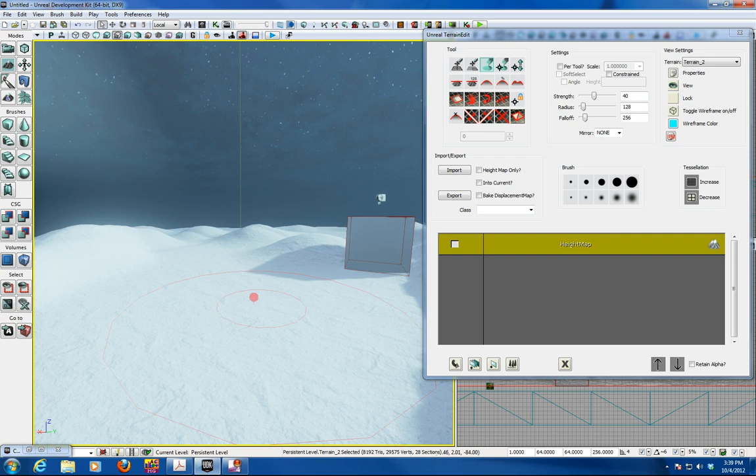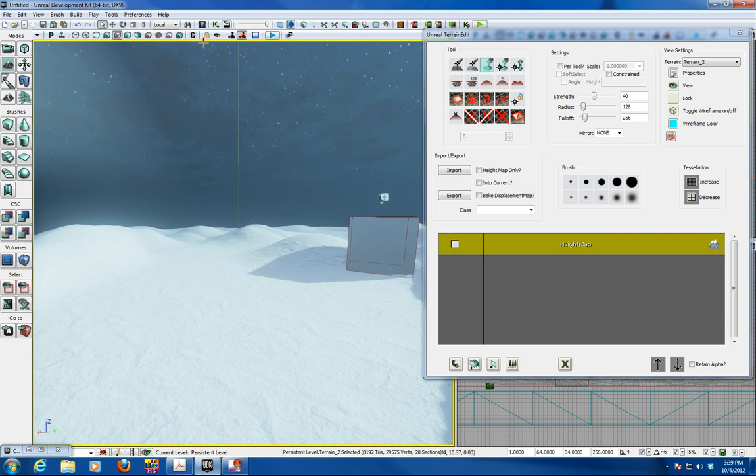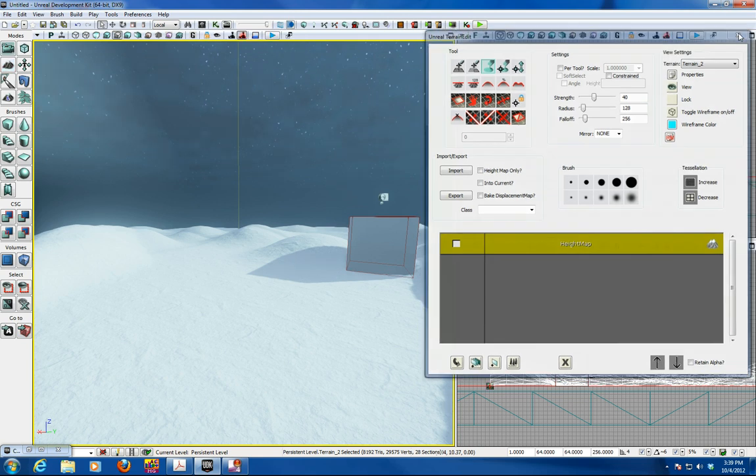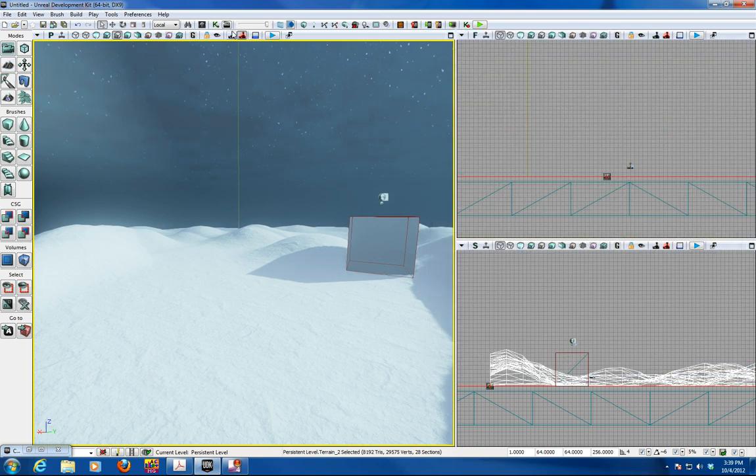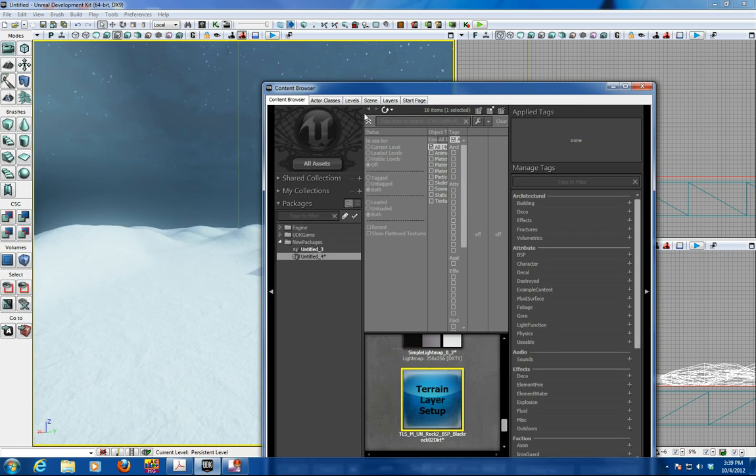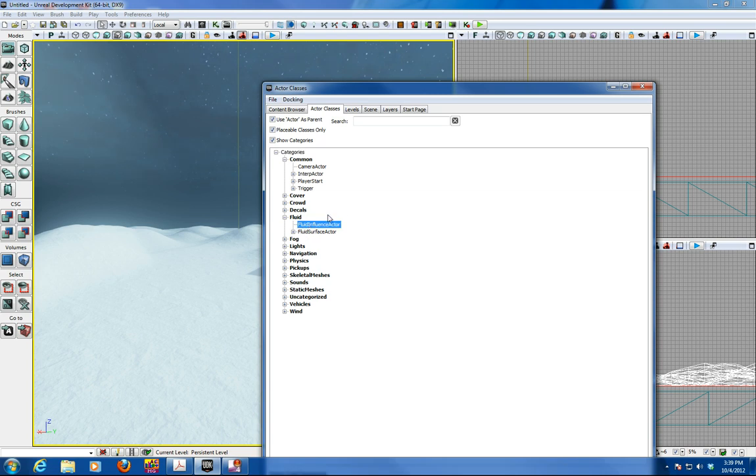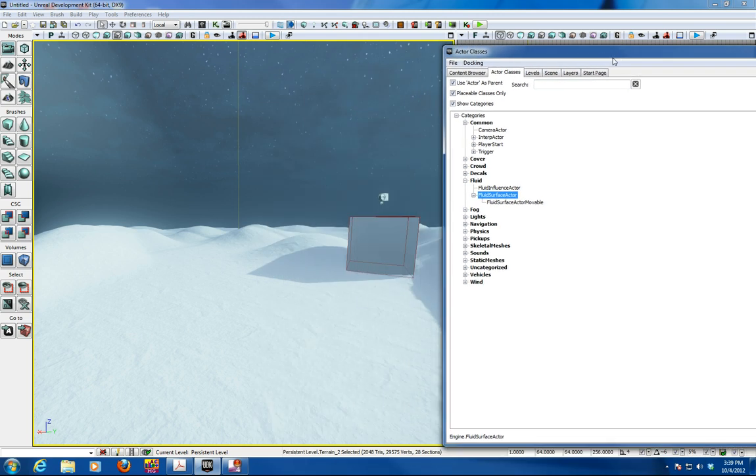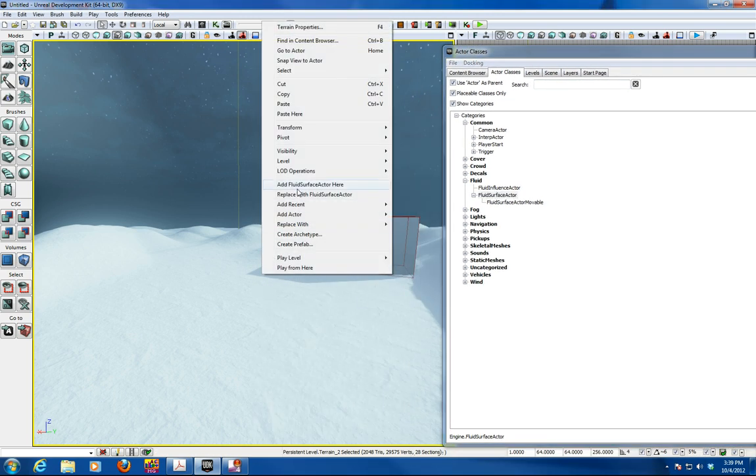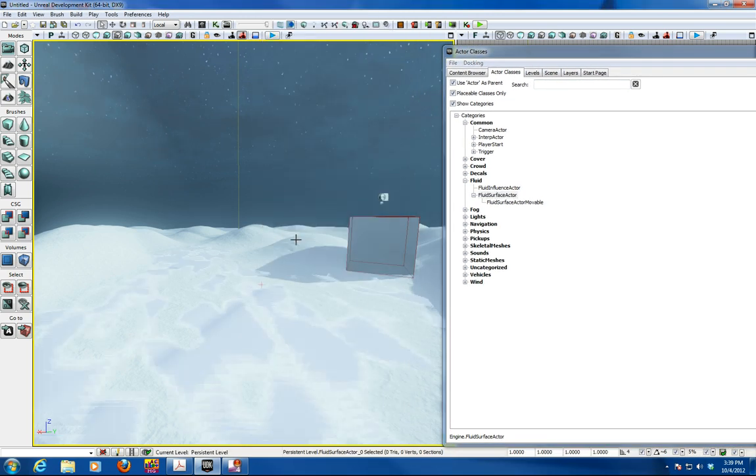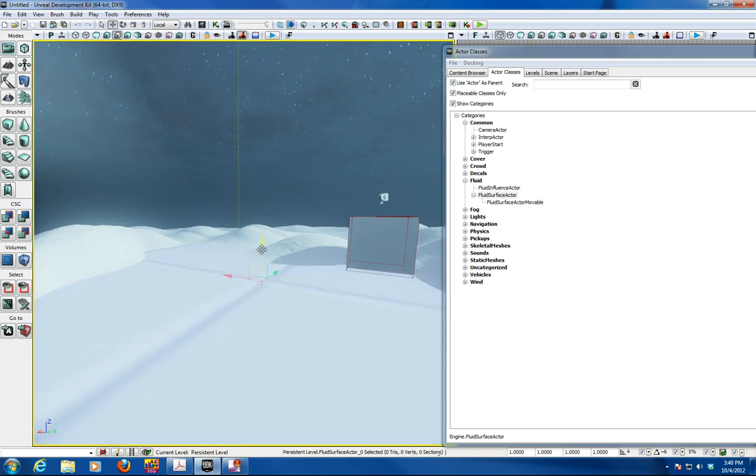So now we're going to add water. Fluid surface water to this. So we're going to go into the content browser. Get rid of this. And bring this up. We're going to go into the actor classes and look at what's called the fluid surface actor. And what we're going to do is right click and add that here. And what it creates is a fluid surface for us to use for water.